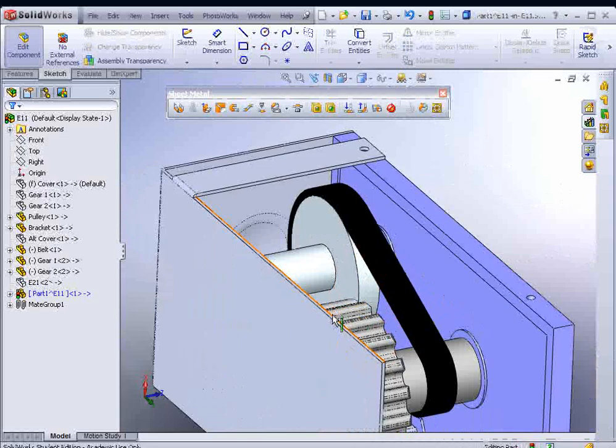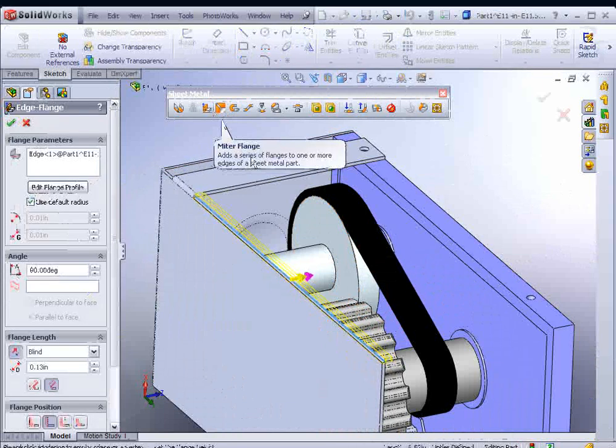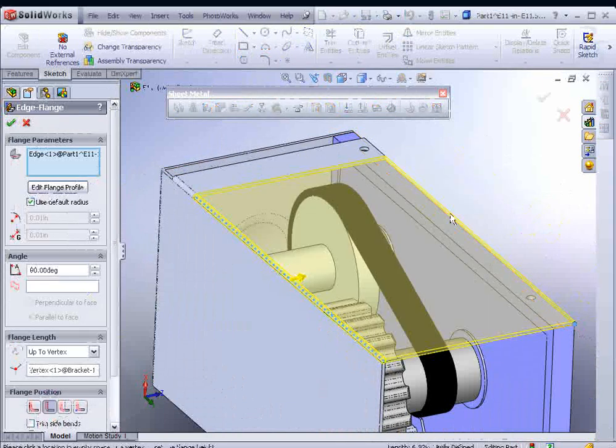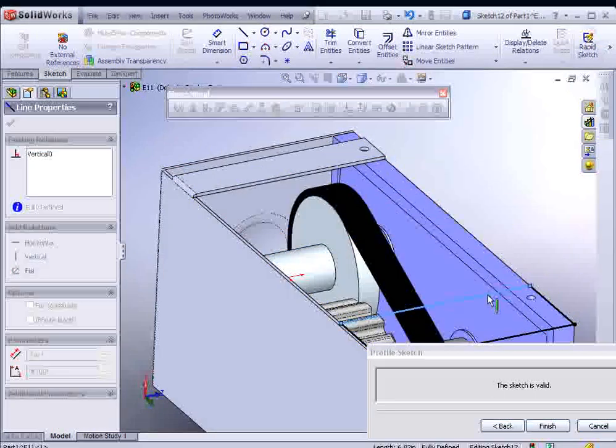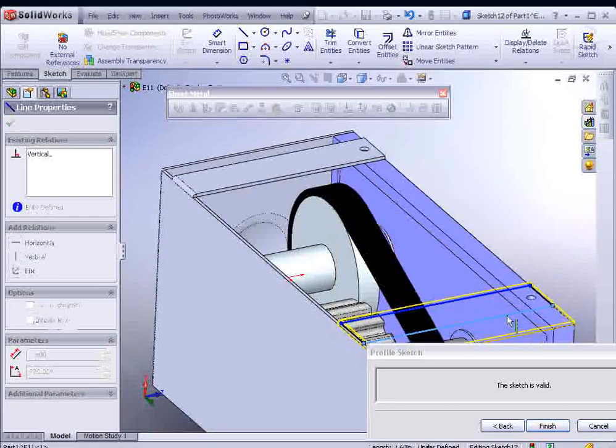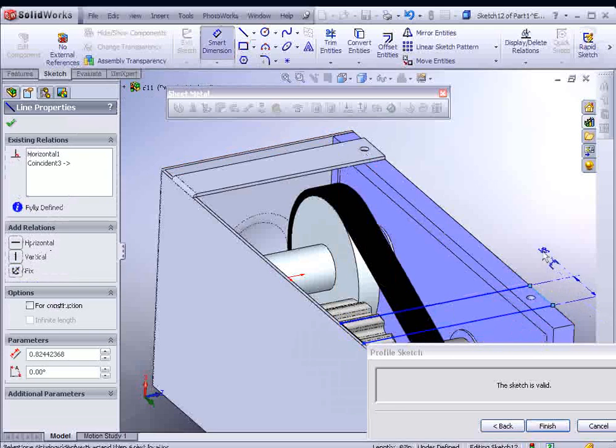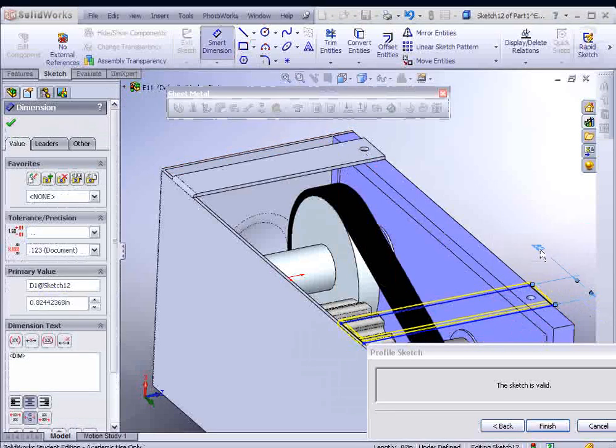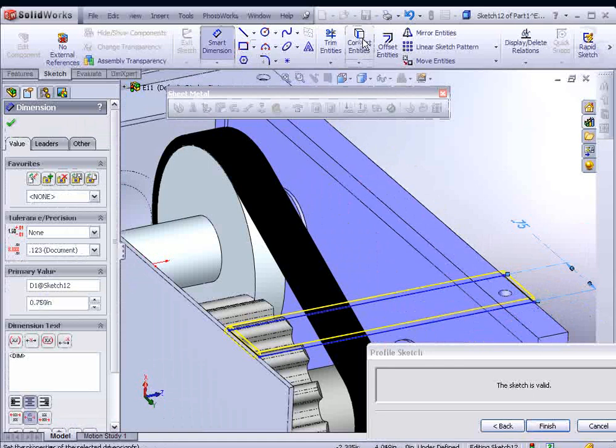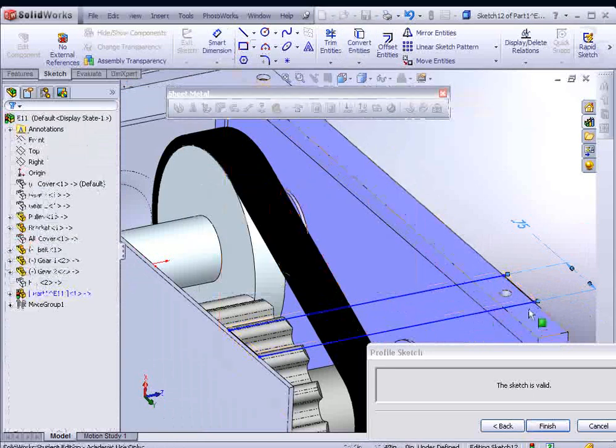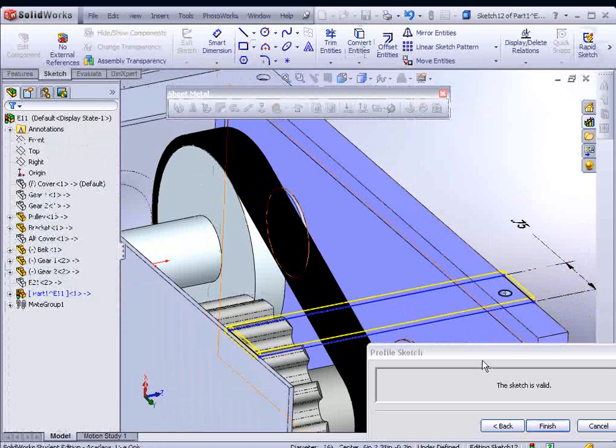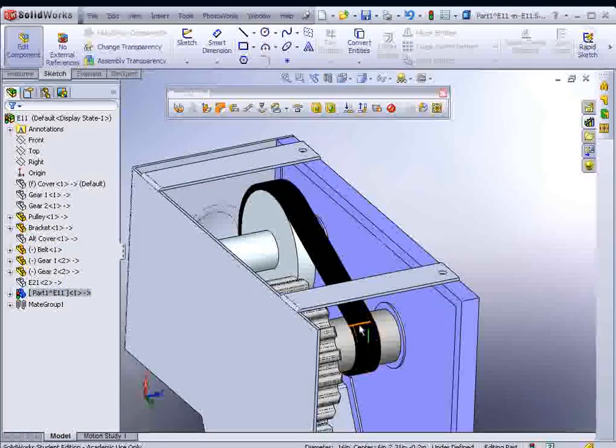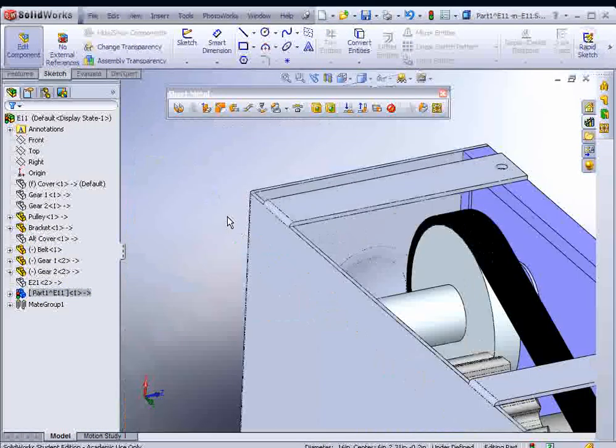I'll do that one more time. We could select this edge, go to Edge Flange, drag it out to a vertex, hit Edit Flange Profile, drag the geometry down and up, add your dimension. Also, you could use Convert Entities to select the hole. And hit Finish.